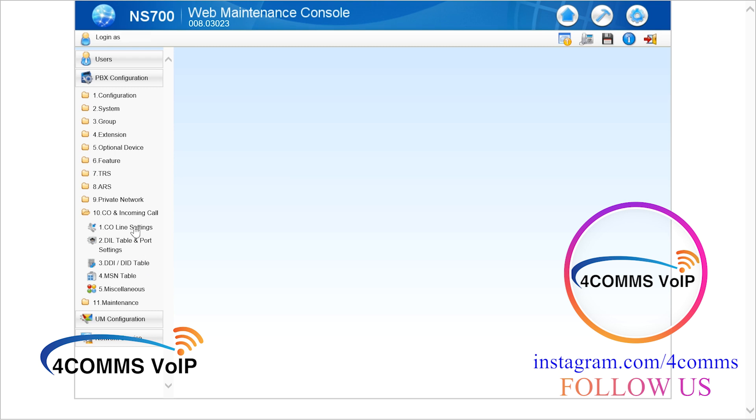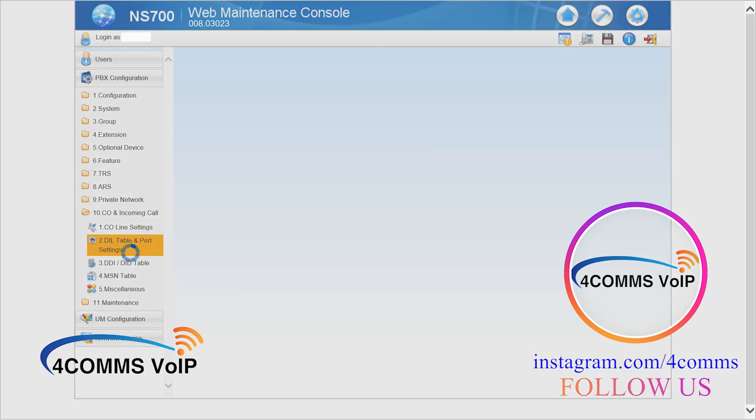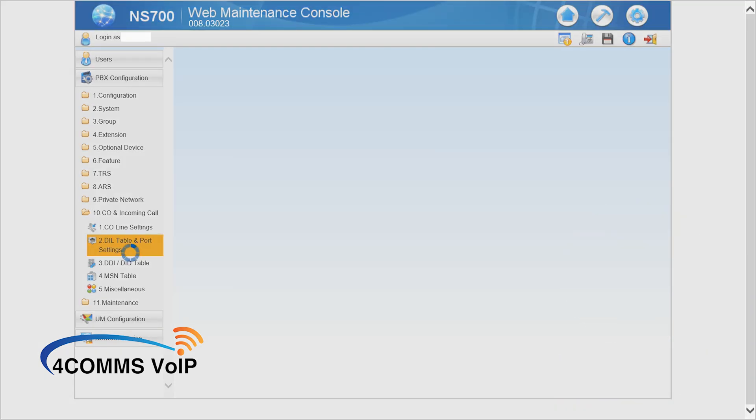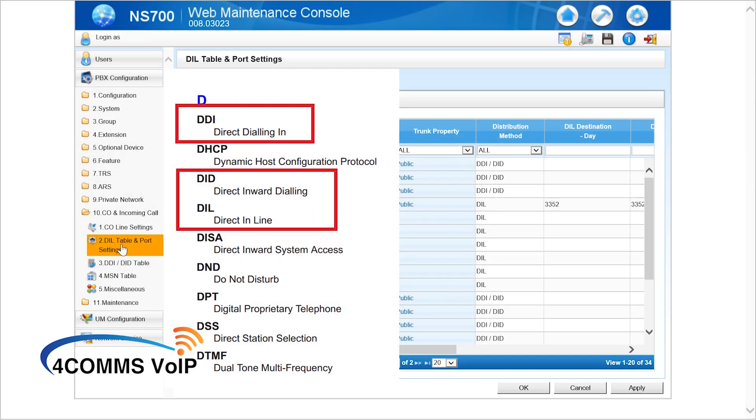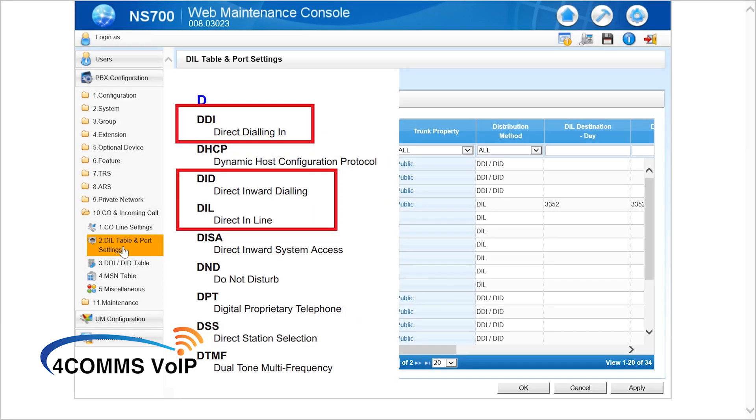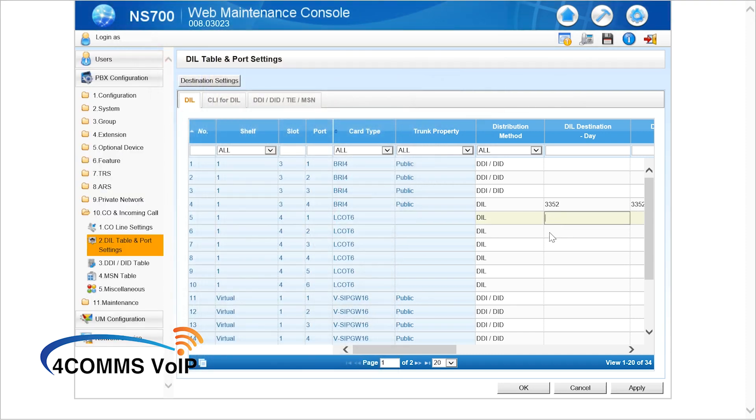Depending on if you've got your trunk set up in DIL or DID you go to the respective ones. I'll put up a little cheat sheet as to what these acronyms mean just to make it easier for you guys. But if you've got your trunk set to DIL which is most likely PSTN trunks you just go into here.